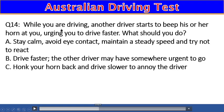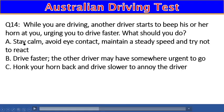Question 14: While driving, another driver beeps their horn urging you to drive faster. What should you do? A) Stay calm, avoid eye contact, maintain a steady speed, and try not to react, B) Drive faster — the other driver may have somewhere urgent to go, C) Honk your horn back and drive slower. The right answer is A — stay calm and maintain a steady speed.